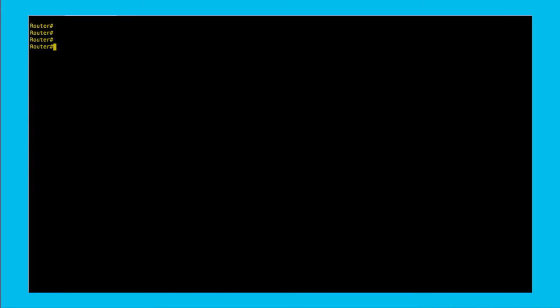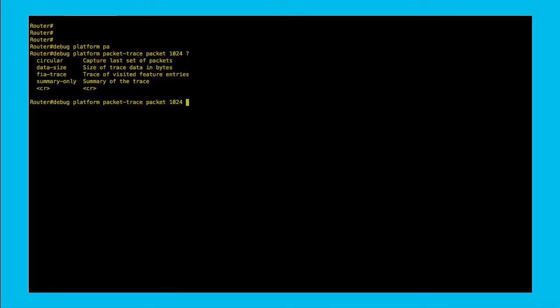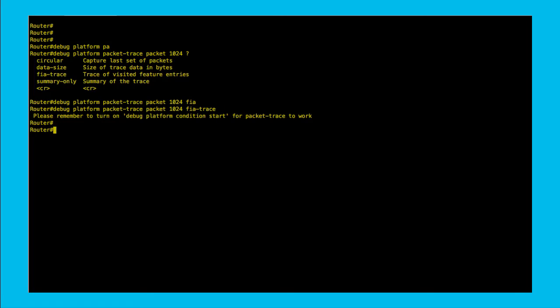The second step is very straightforward. You can specify the number of packets being traced, the data size, circular buffer option, which means we override the first packet saved when we go over the limit set, and the FIA trace option, which is very helpful when we want to know which features and how much time the router spends applying them. We will be using 1024 packets and FIA trace option.